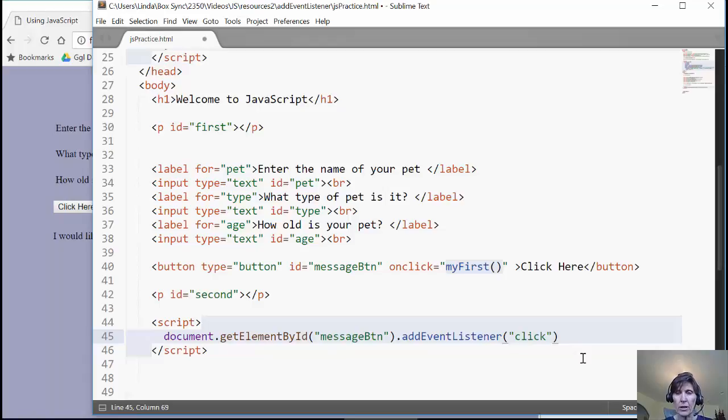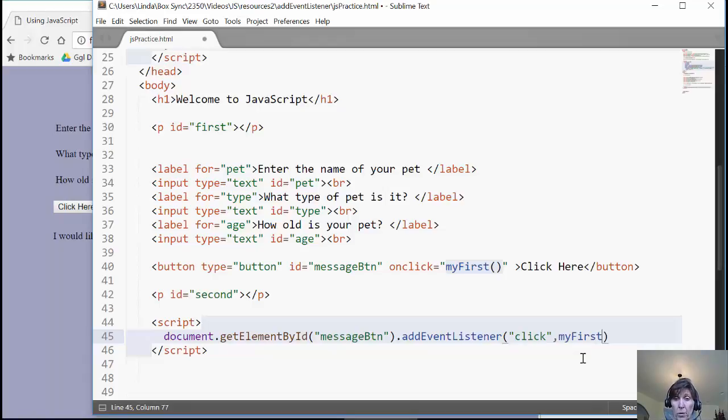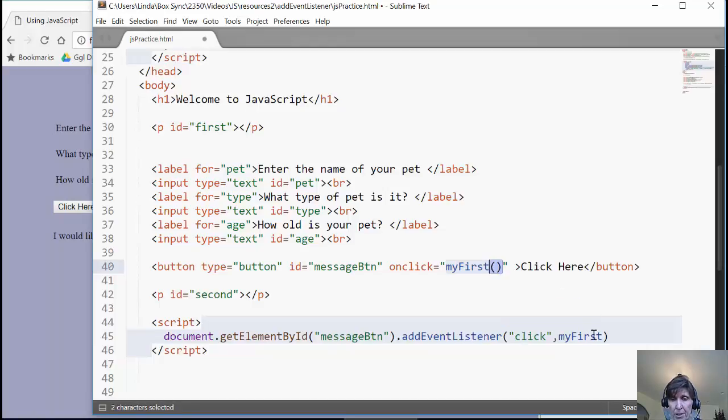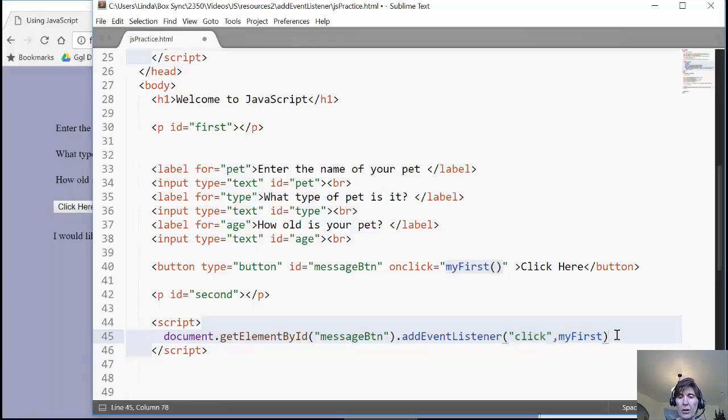The second argument is the name of the function that is to be called when this event happens. Again, notice the difference. Here we have to use the parentheses, but in the addEventListener, you do not. You just put the name of the function. So again, a string that contains the event, and then just the name of the function. And that's the entire call.